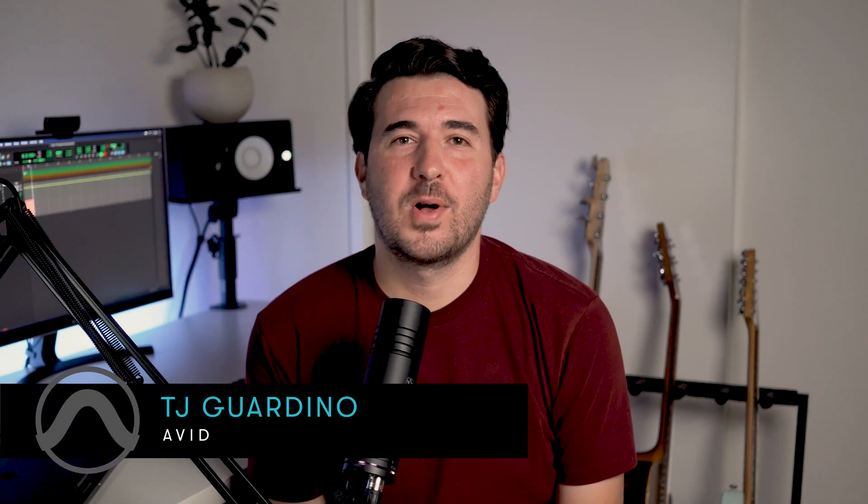Hi everyone, this is TJ from Avid and welcome to Pro Tools Fast Start. If you're new to Pro Tools and you're looking to get in here and start learning how to make your own music quickly and creatively,